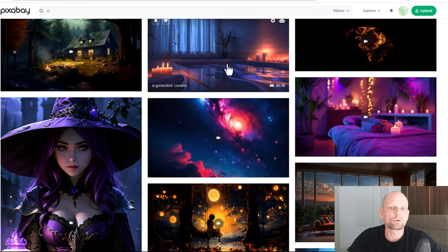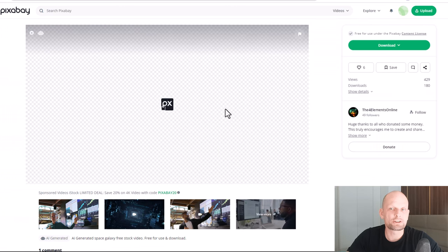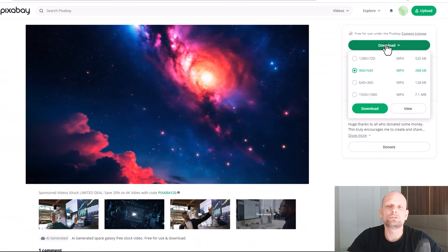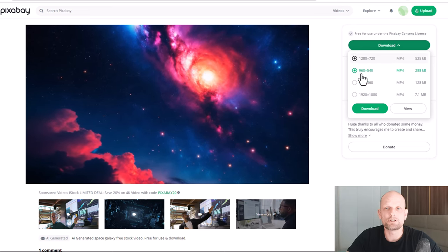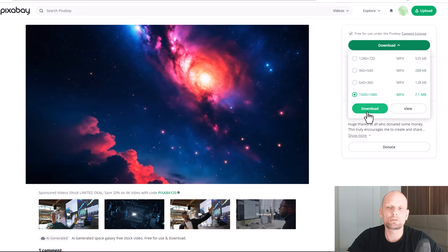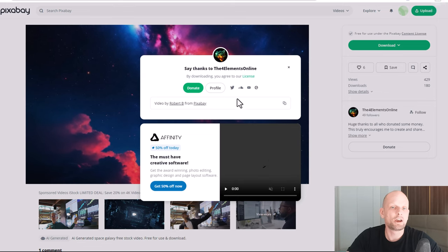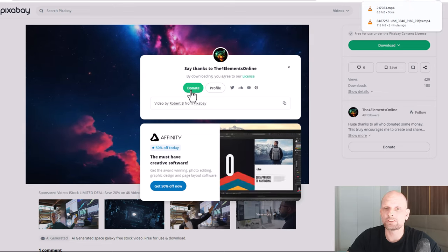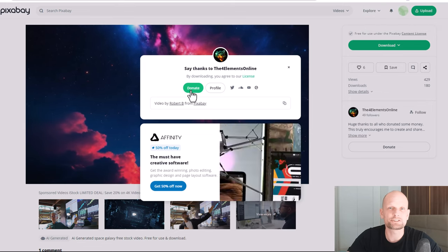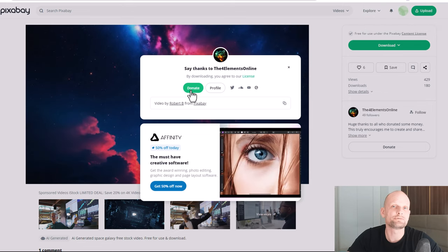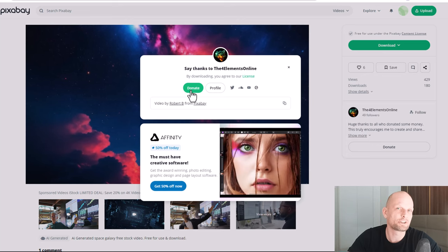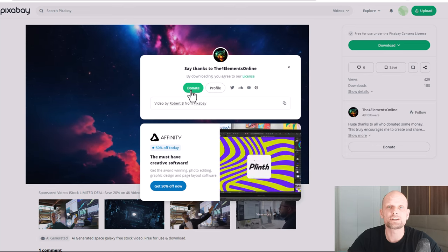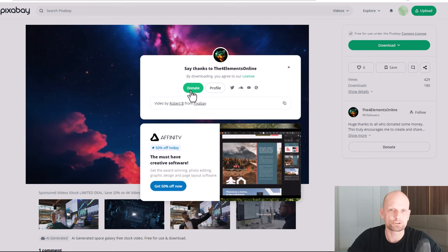On Pixabay, in a similar way, if you'd like to download any of these videos just click into the one you want, then click Download. You can select different formats and sizes before downloading. You'll also be able to donate to the author who created the video. As I mentioned, you can use these videos in your YouTube videos, TikTok, Shorts — wherever you want — for absolutely free, as these are copyright-free videos.